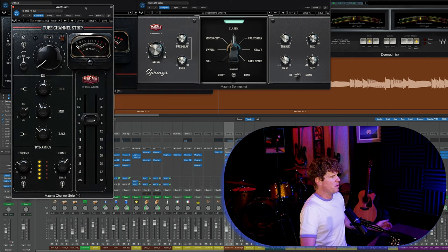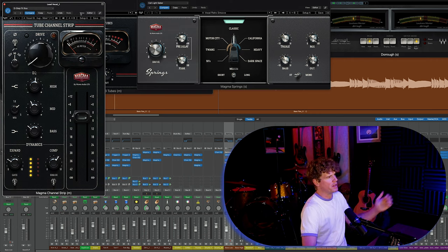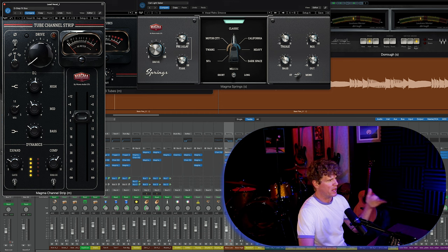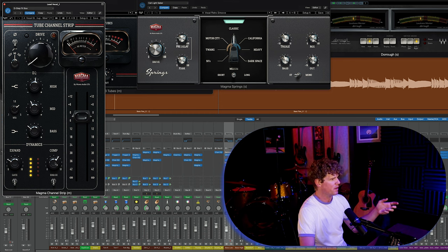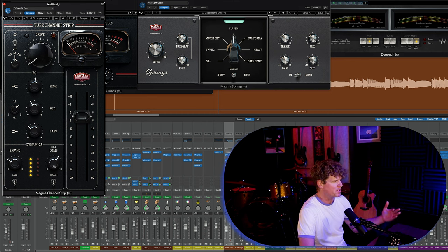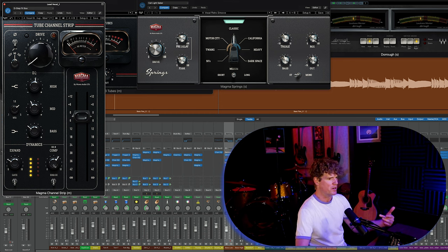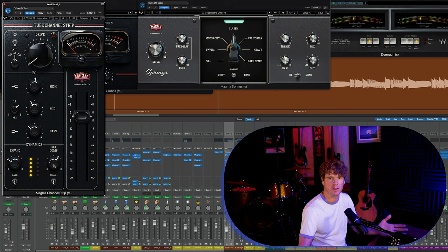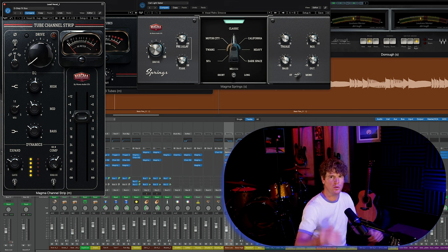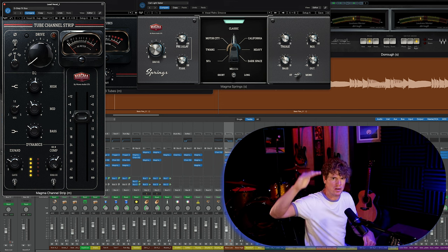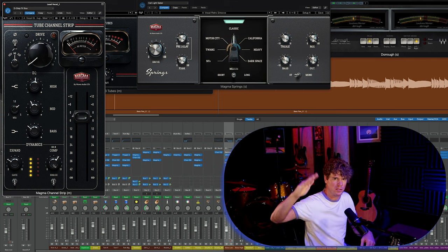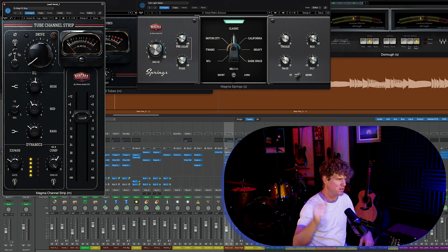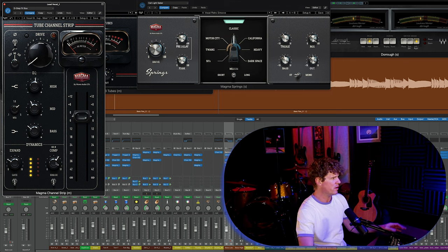Going back to the channel strip. In Logic, at least, there's no sidechain input. So I can't use, for instance, the compressor as a ducker. The most obvious use case for this is to take the bass guitar down a few decibels every time the kick drum hits. Can't do that here.